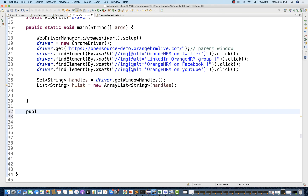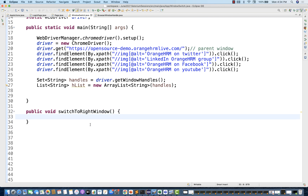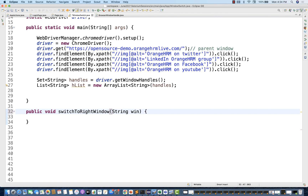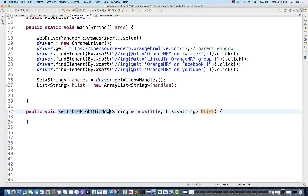Then I'll create a function to find and switch to the right window — the desired window we're looking for. The function name is `switchToRightWindow`. It accepts two parameters: the window title you are looking for, and the list of window handle IDs. So when I call this function, I know I want to switch to the Facebook window or YouTube window, but I don't know exactly which number it is in the list.